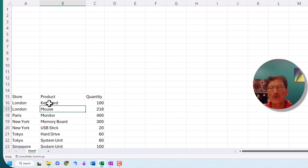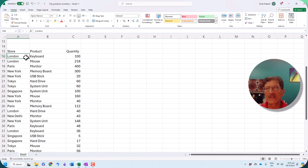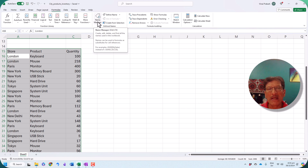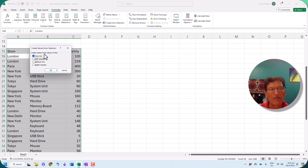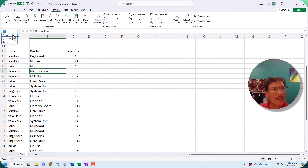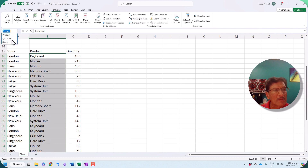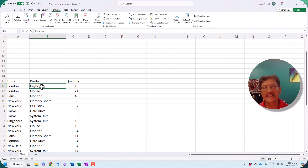The very first thing we will do is create range names. By creating range names, we don't have to reference the cells by their absolute addresses — this creates better and simpler formulas. We press Ctrl+A to select all the data, go to Formulas, then under the Defined Names area, click Create from Selection. We only choose the top row because those are the unique column names. Click OK and the range names are created. For example, 'product' refers to the entire product column, 'quantity' refers to the quantity column, and 'store' refers to all the store cells.